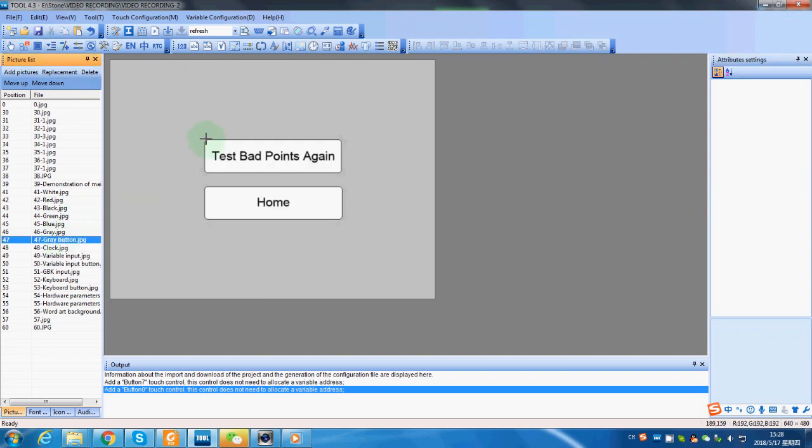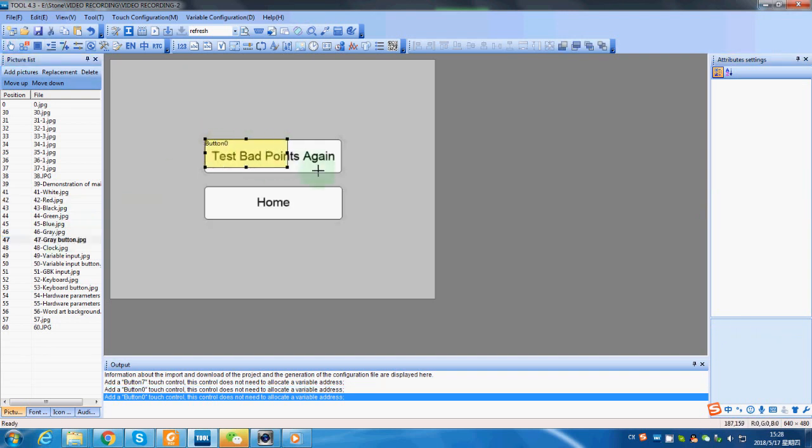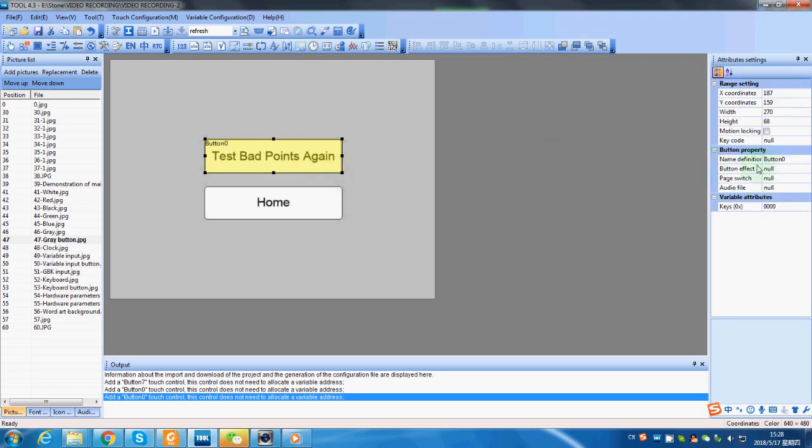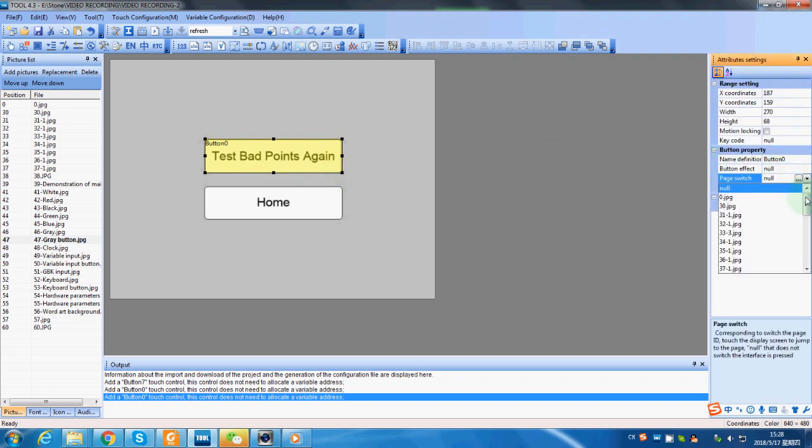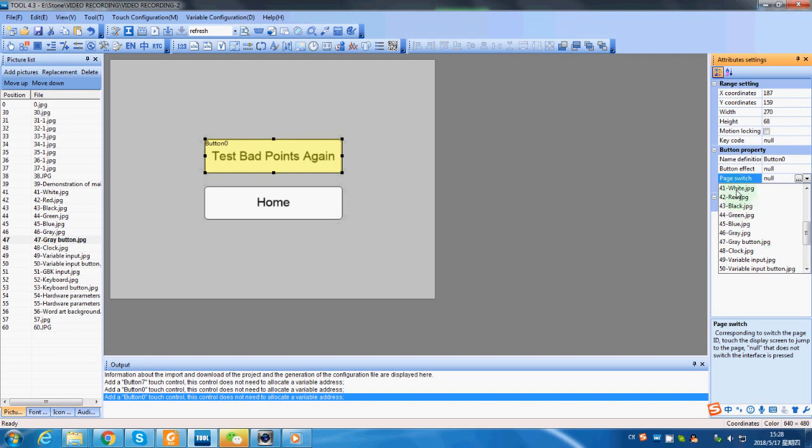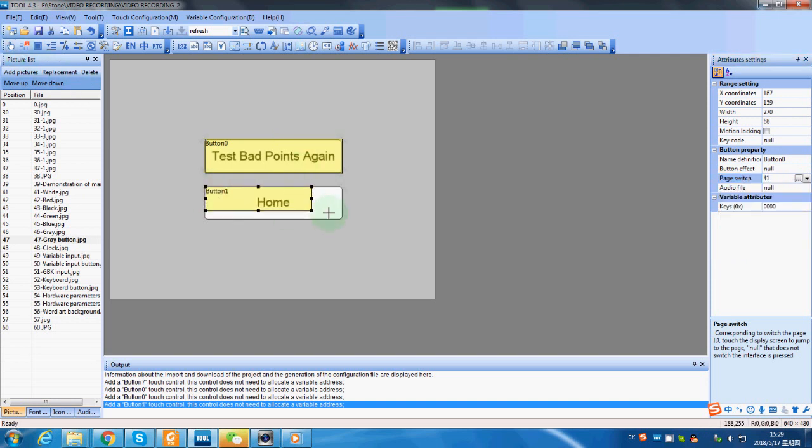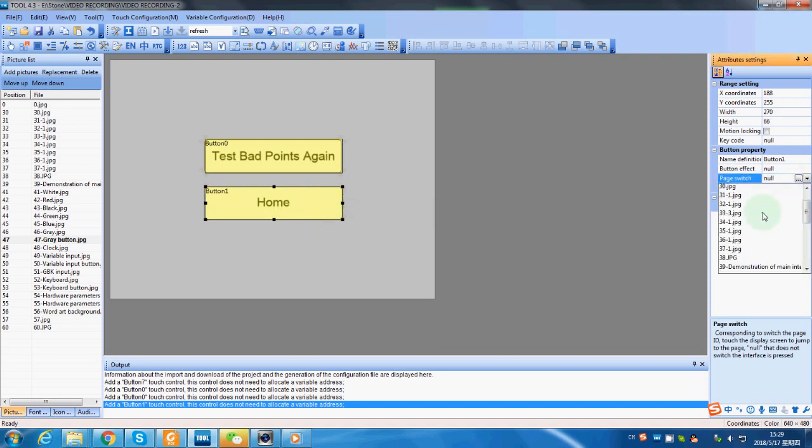After we reach the final page, we can select the button test bad points again and make it go back to page 41. And button home to go back to page 38.